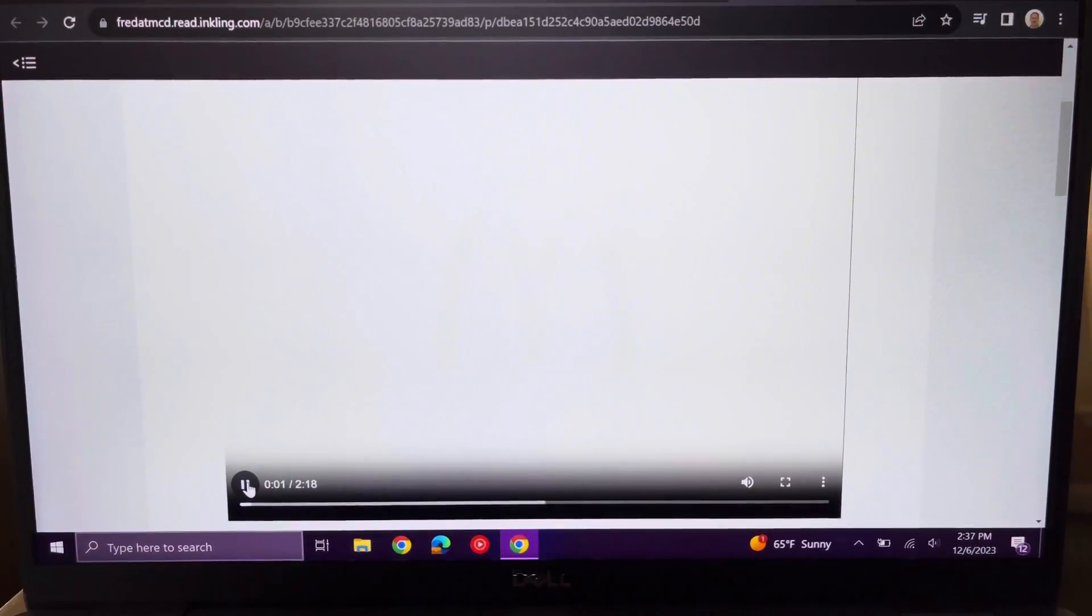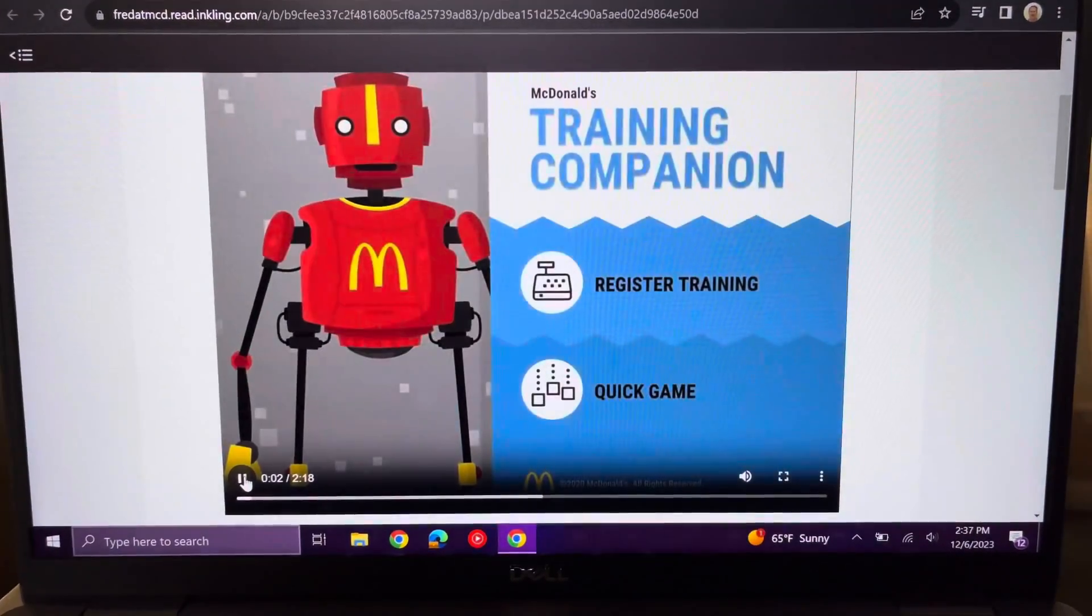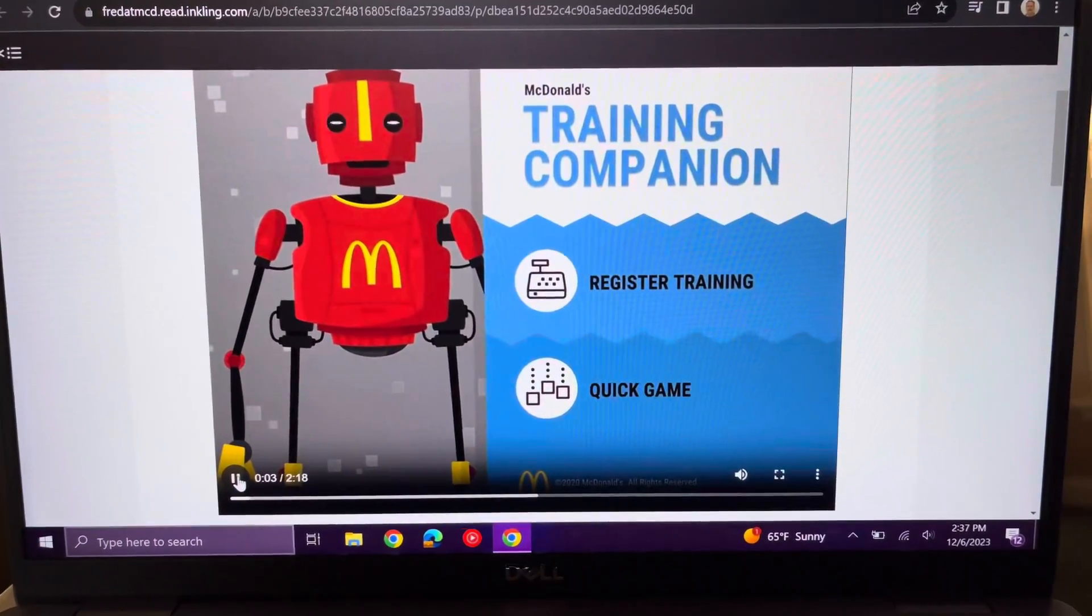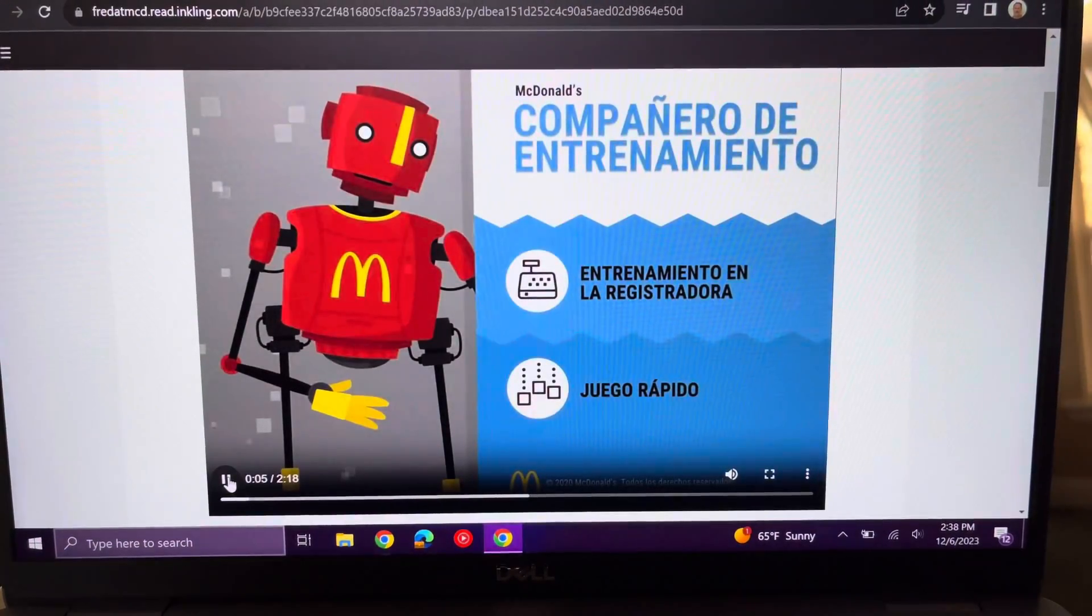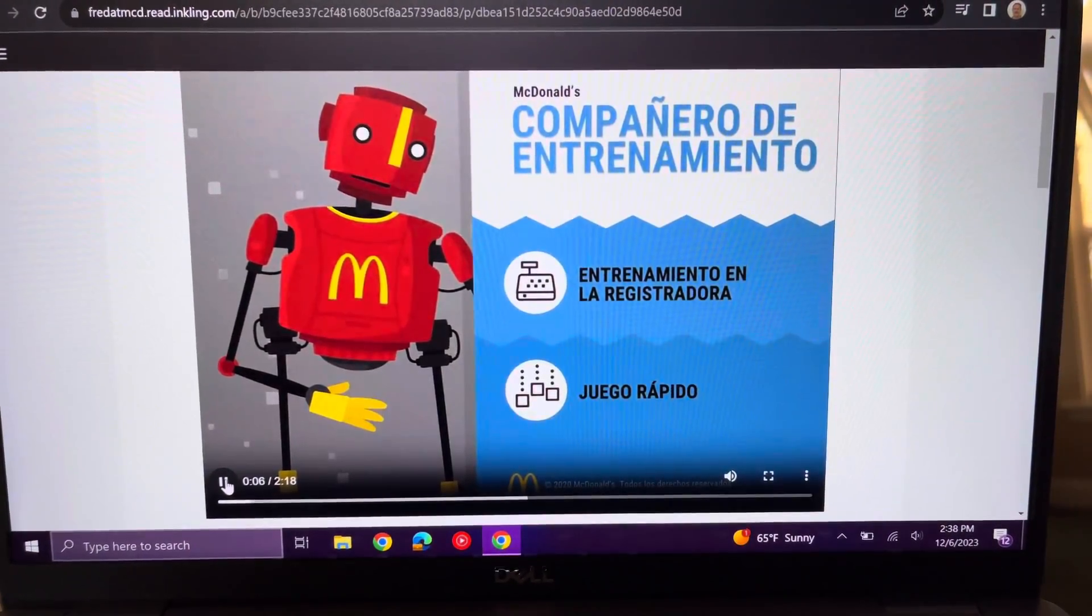After you launch the app, you can change the language in the upper right-hand corner. Click once for Spanish, click again for English.